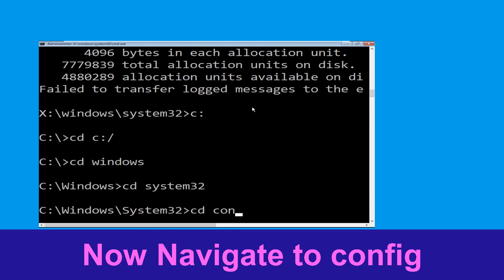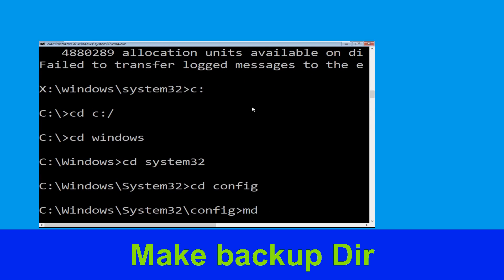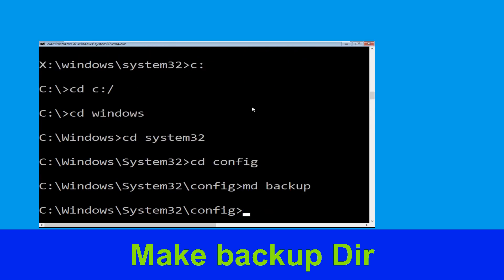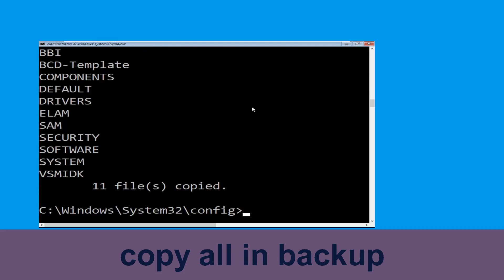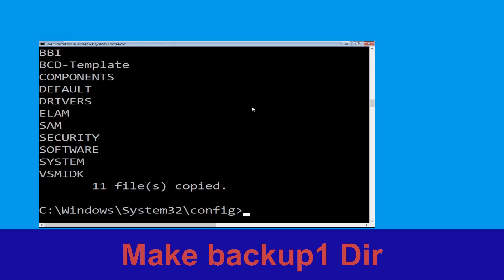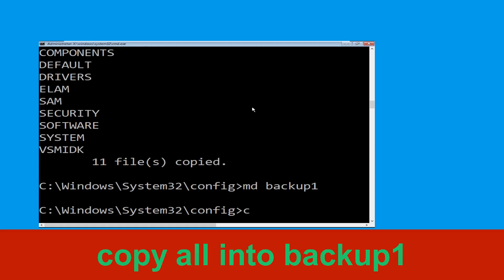Type cd system32 and hit Enter. Type cd config and hit Enter. Now carefully execute this command: type md backup and hit Enter. Then type copy *.* backup and hit Enter to execute the command.